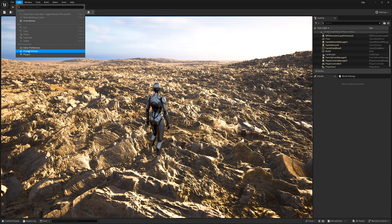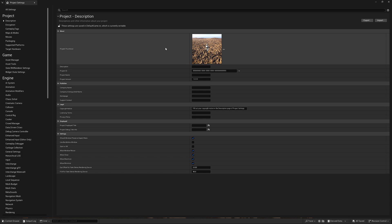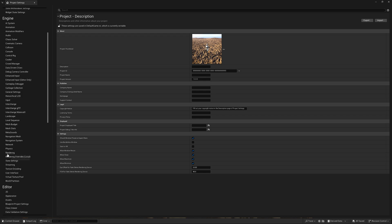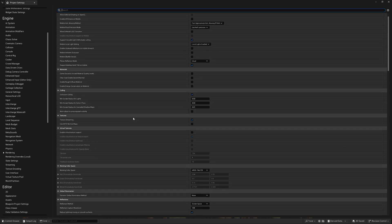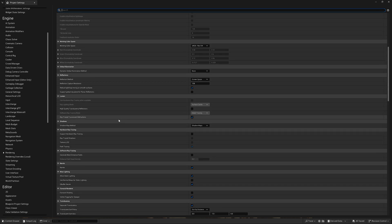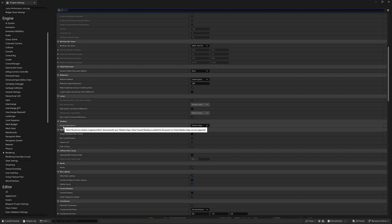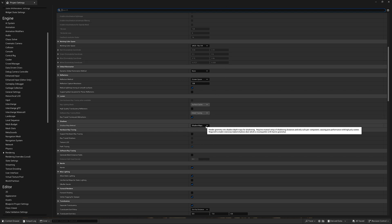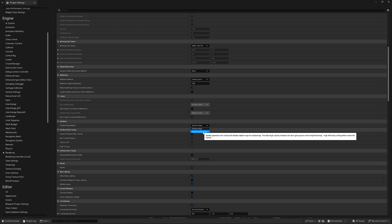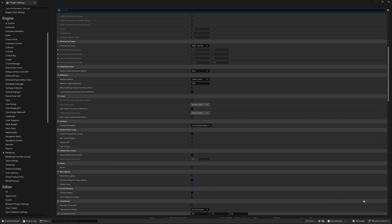I need to go to Project Settings. After that, I need to scroll down and go to Rendering. Right here I need to find Shadows. I have Shadow Map Method right now as Shadow Maps. I will change to Virtual Shadow Maps. I will simply click. I don't need to reboot the engine.